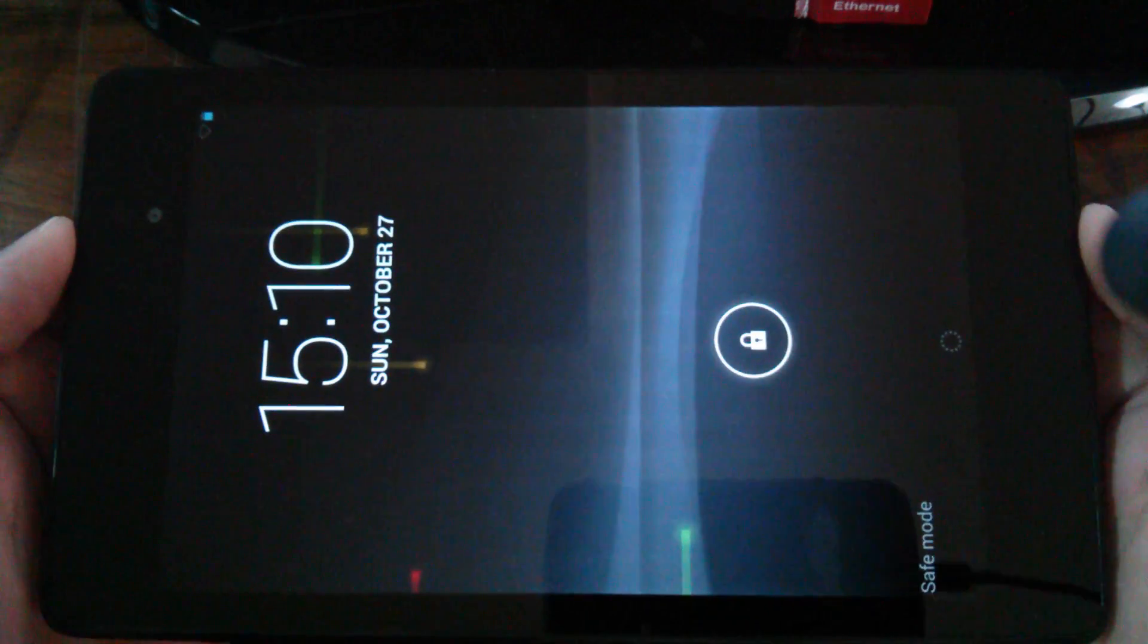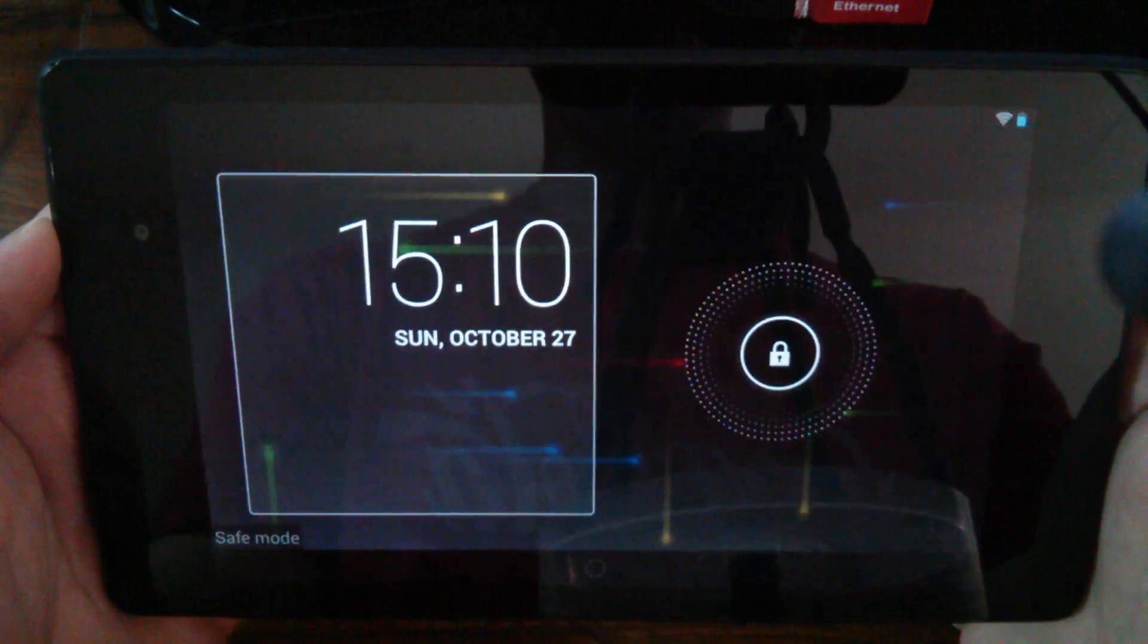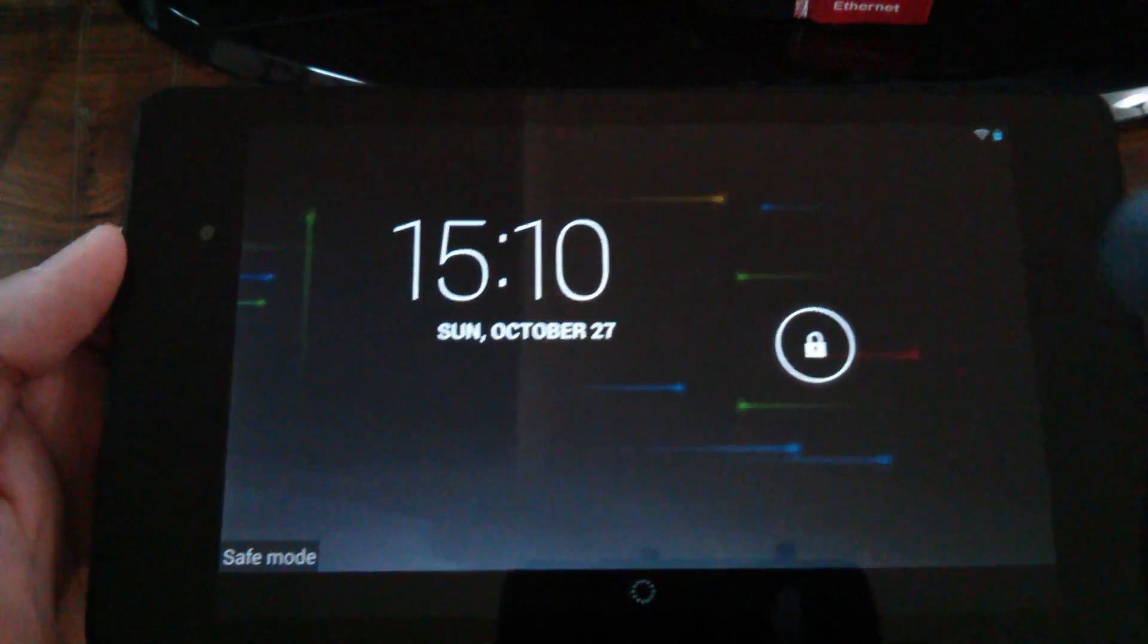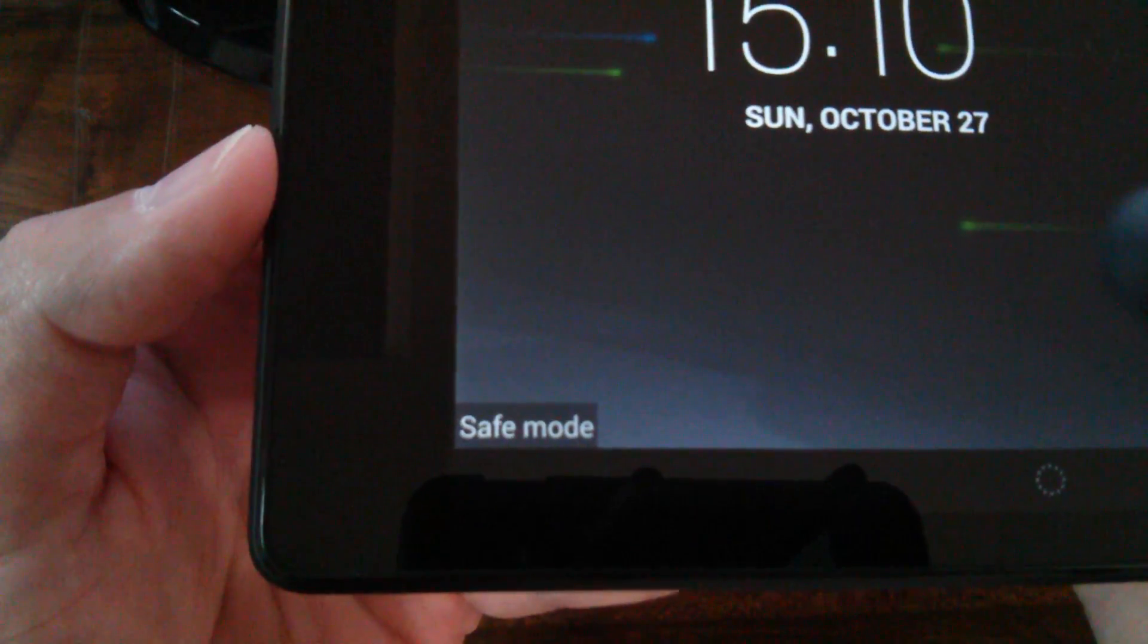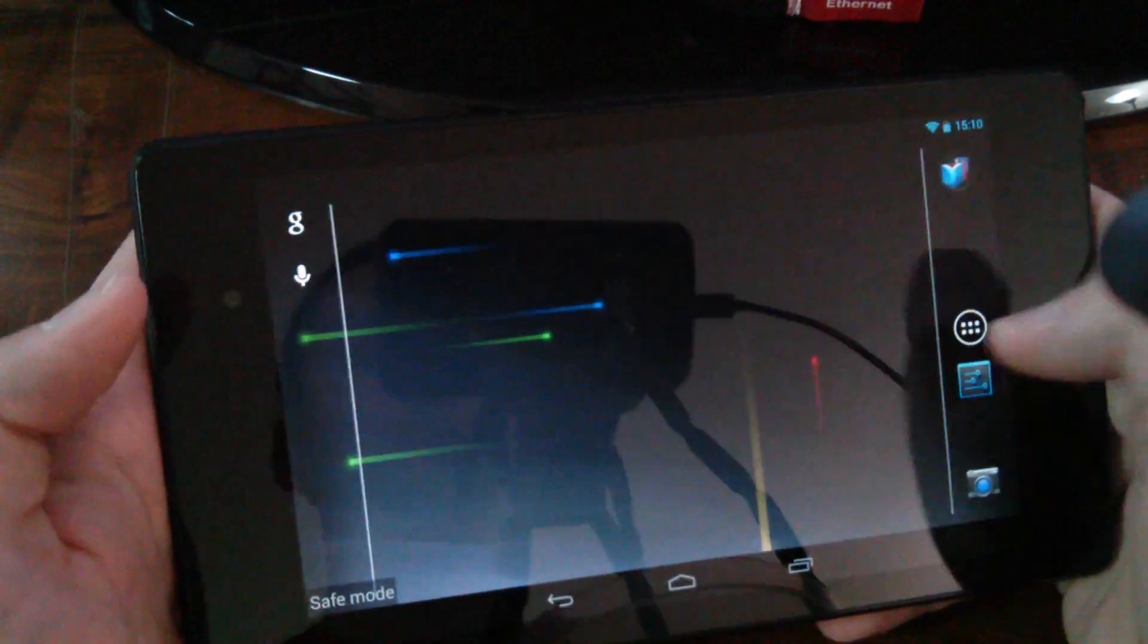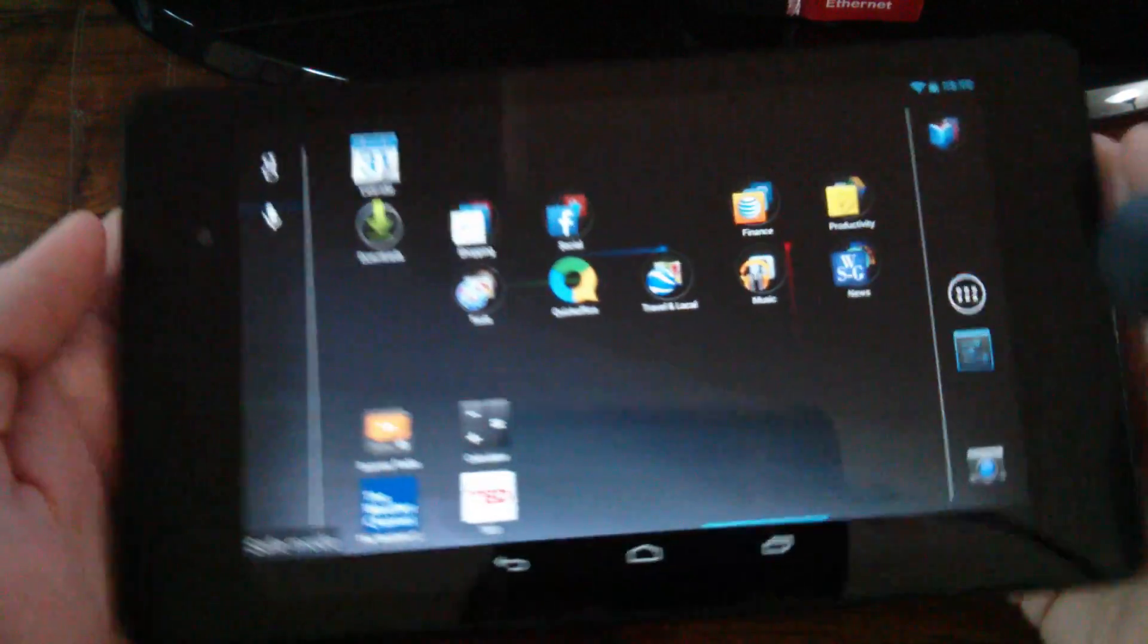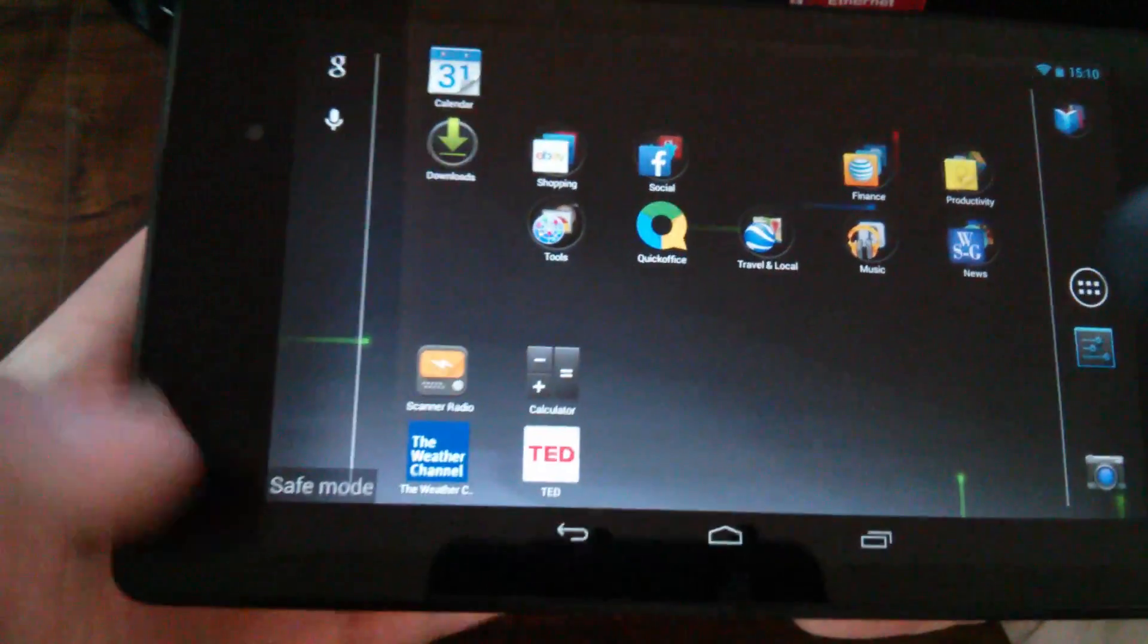And in order to get out of safe mode, all you need to do is restart the thing. OK. So there you go. Safe mode. Can't really do nothing with it there, but just log in. Scroll over to your home screen.